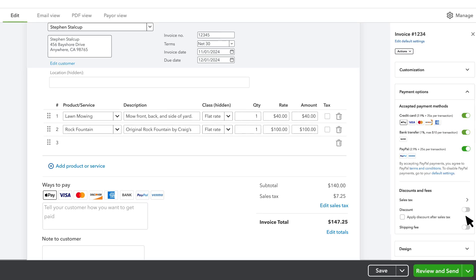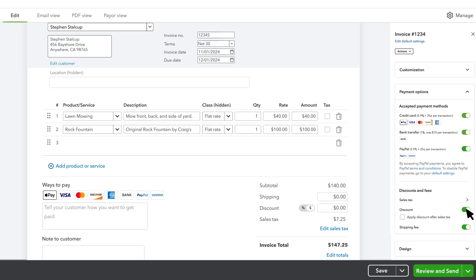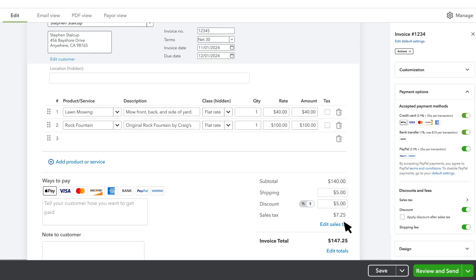You can add fields for a shipping fee or a discount by toggling those fields on, then add those amounts to your invoice. If you set up sales tax in QuickBooks and this invoice includes taxable products, then you'll see your sales tax here.